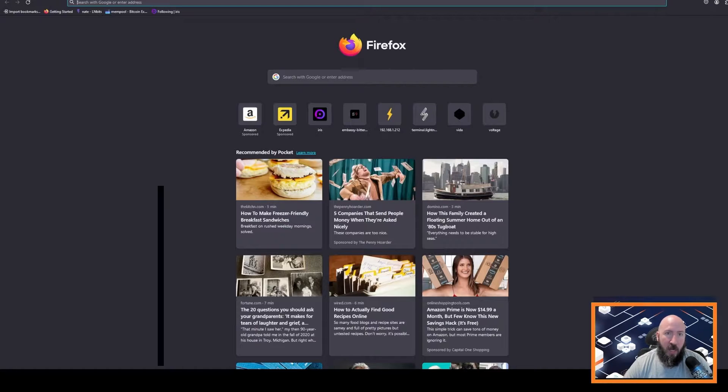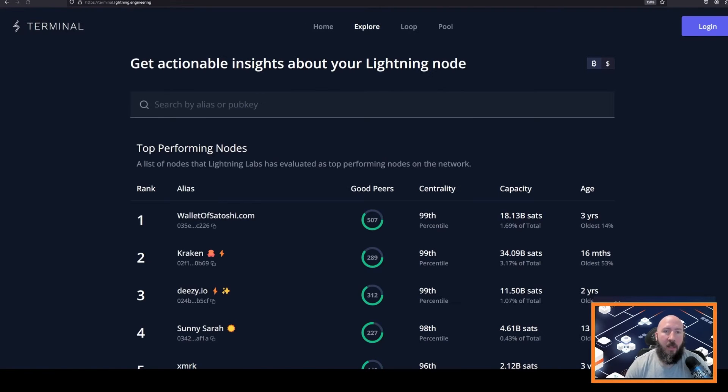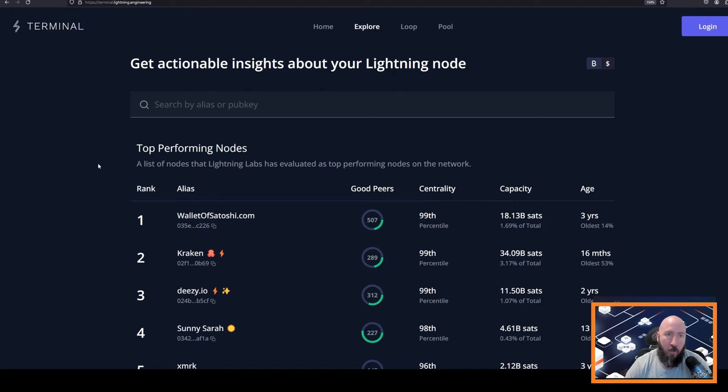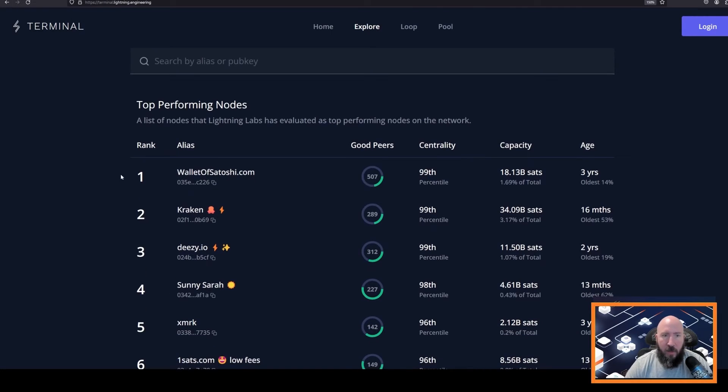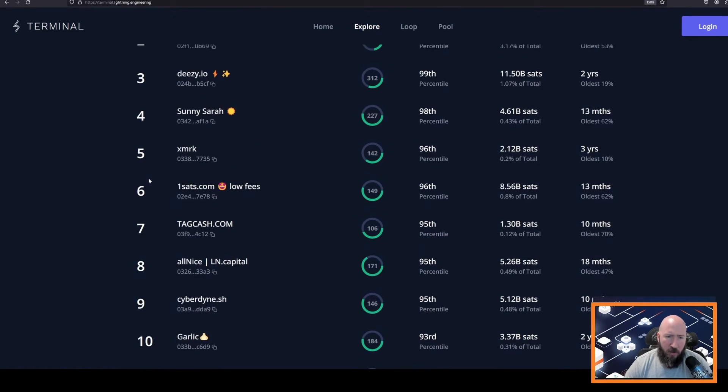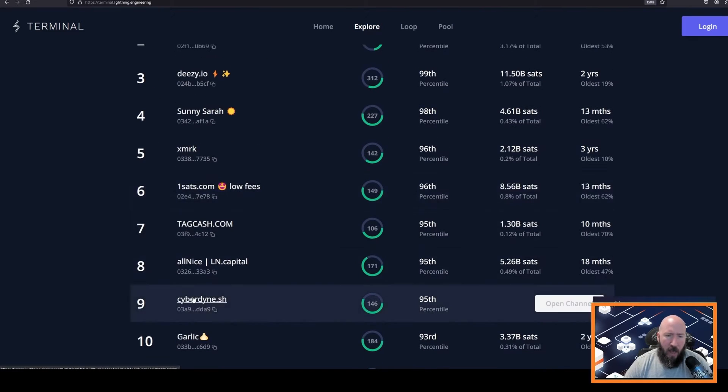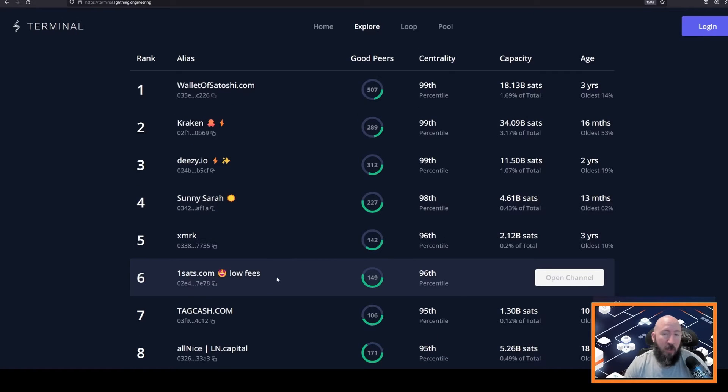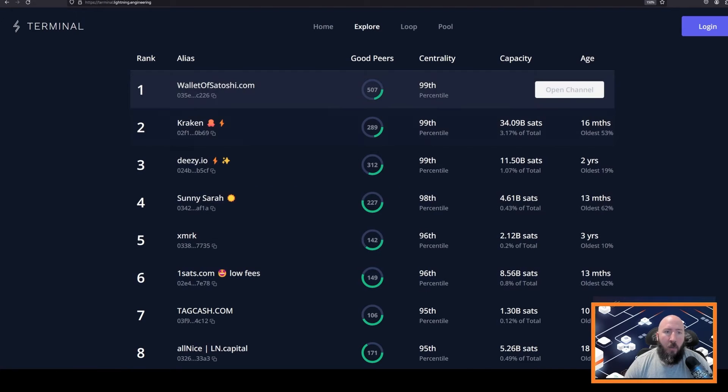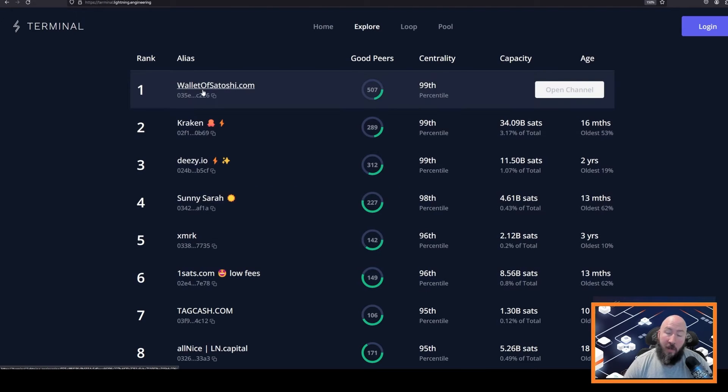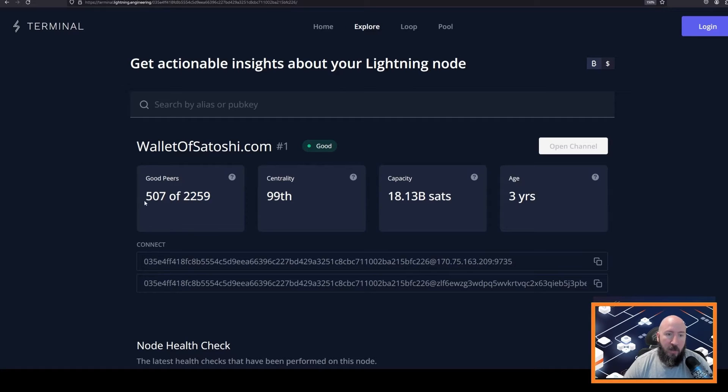One website that you should probably bookmark is the Lightning Labs node ranking site called terminal.lightning.engineering. You'll see right away on terminal.lightning.engineering that there is a ranking board, and these are nodes that have shown themselves to be high-quality nodes on the network forwarding traffic, low failures, stuff like that. We can see that number one is Wallet of Satoshi. Let's go ahead and click that real quick and we'll get a little bit more detail. We can see that they have over 2,000 peers and 500 of those are considered good peers.